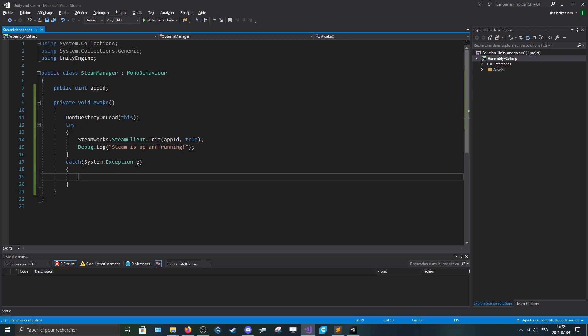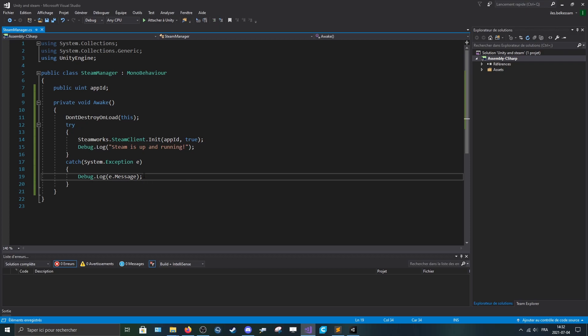If there is a catch, so if there is an error, we can simply debug the message by doing debug.log e.message.